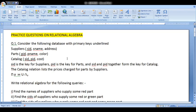Hi students, today I am going to explain some questions on relational algebra. I hope you all have seen the first two videos on relational algebra which I have sent you. Those who have not yet viewed the videos, kindly go through them so that you can be familiar with the various operations used.